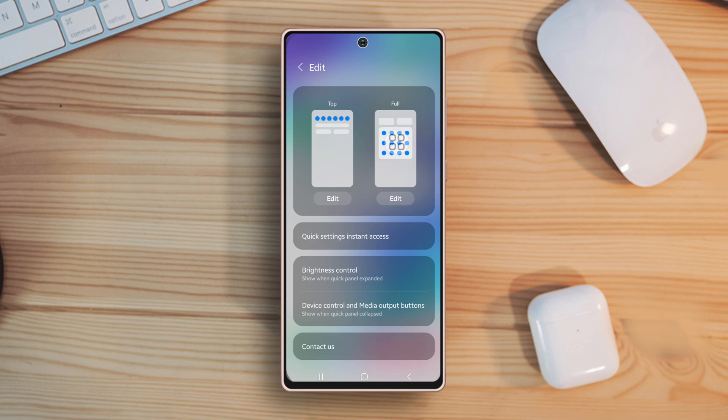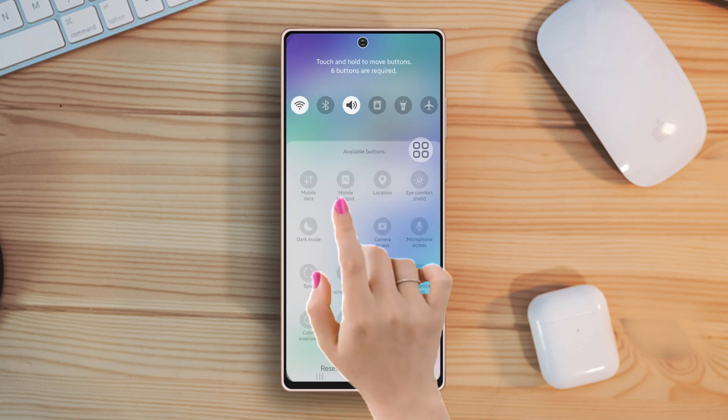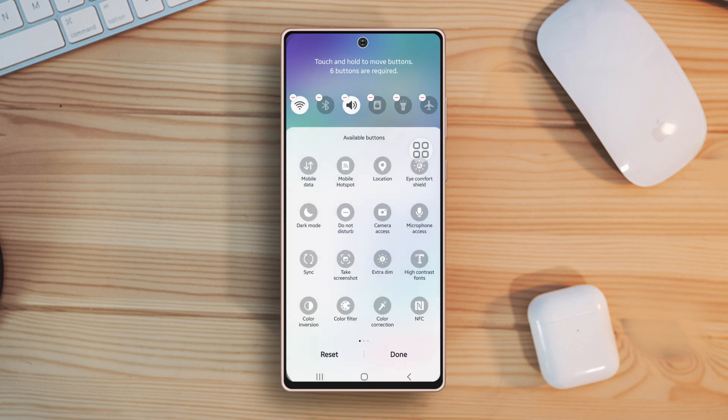I want to first customize the top Quick Panel, then tap on Edit under the top option.